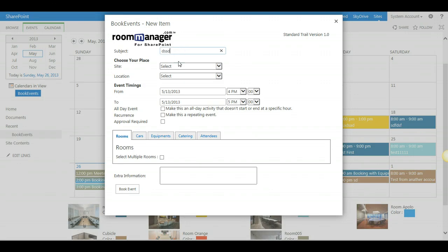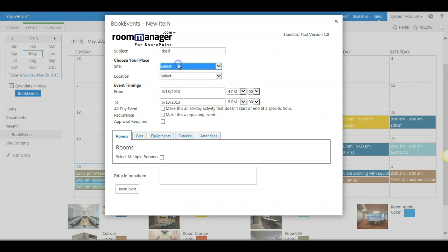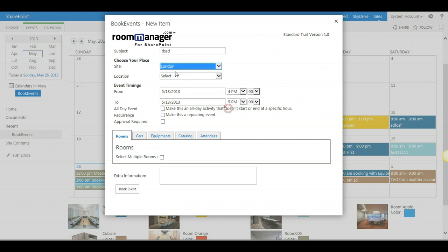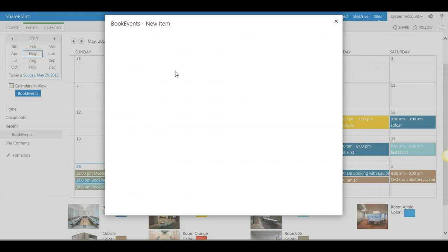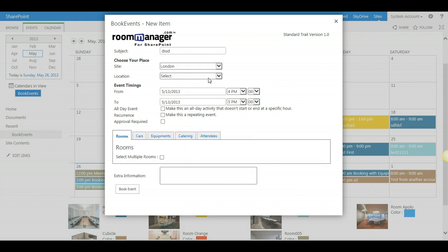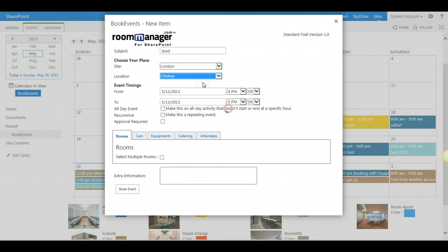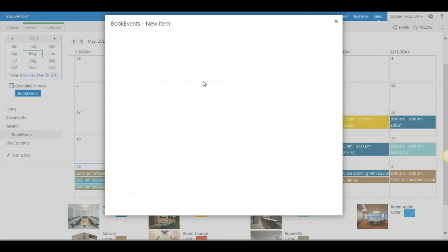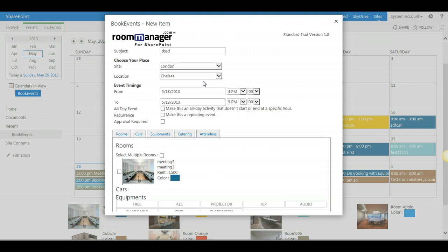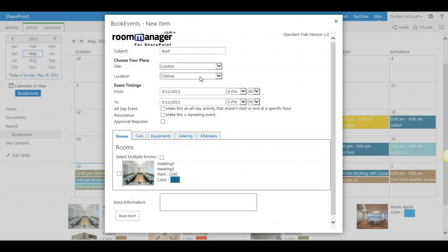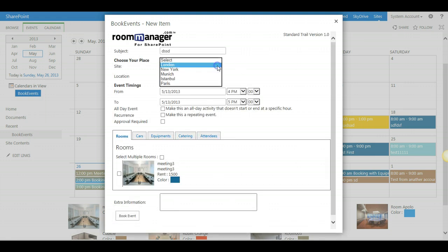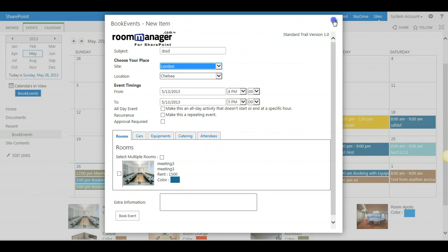he always starts by selecting the site, London, and choosing the available locations for London. So what we have to do is create the sites and associate the corresponding location to the site.